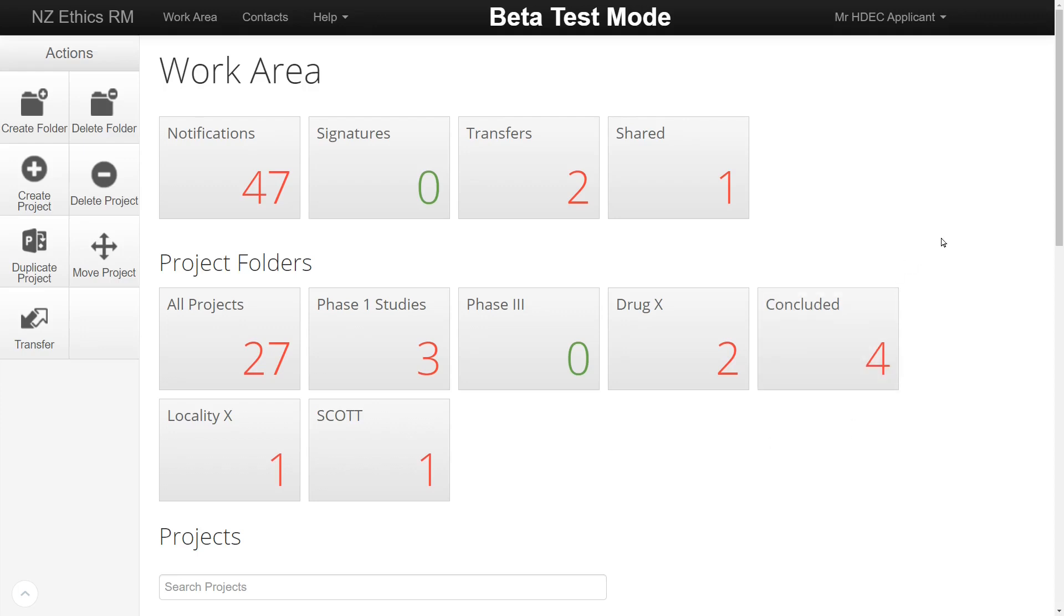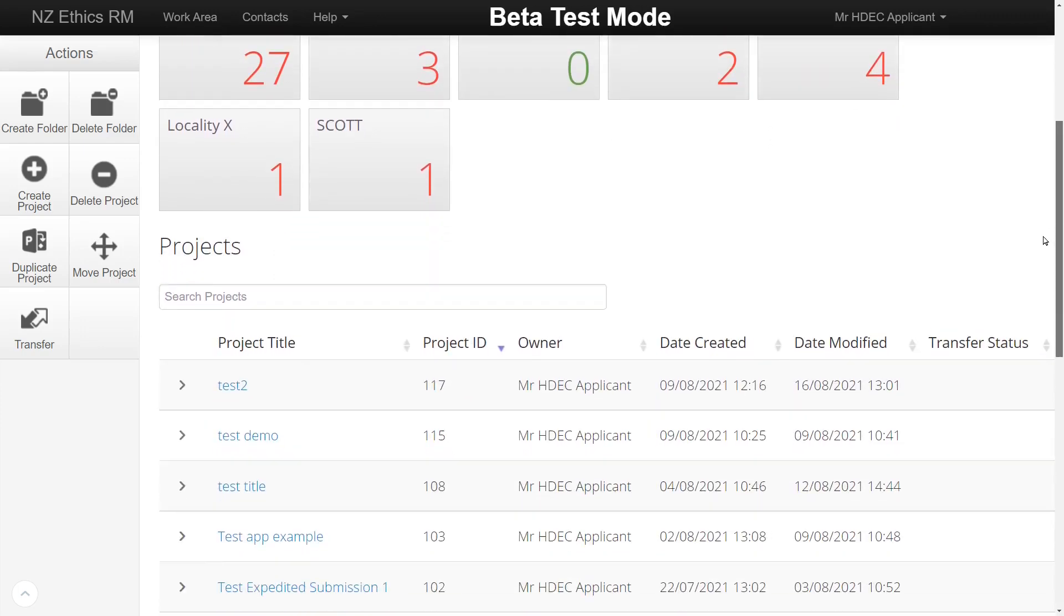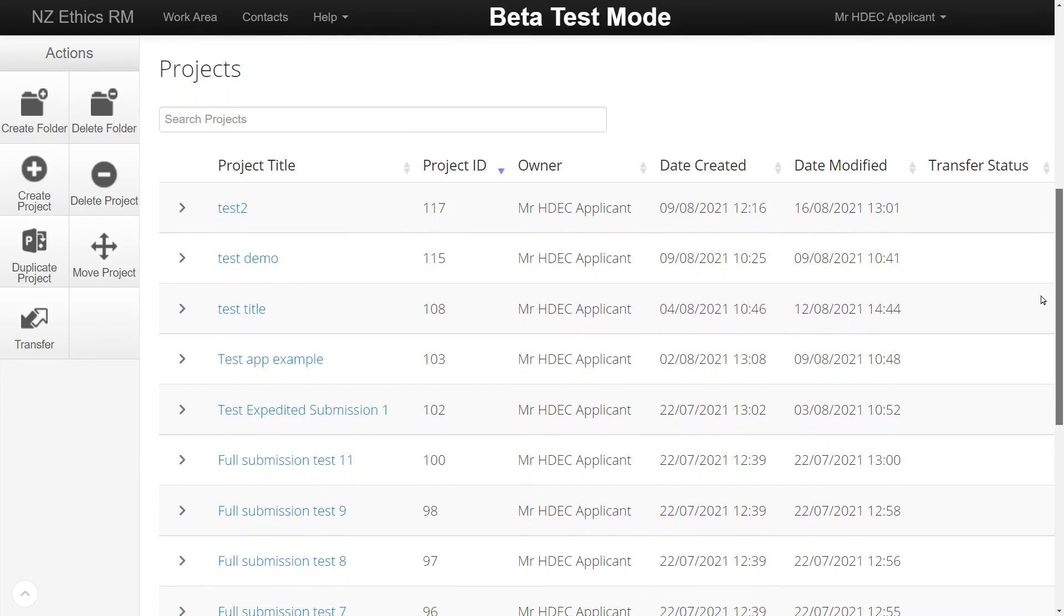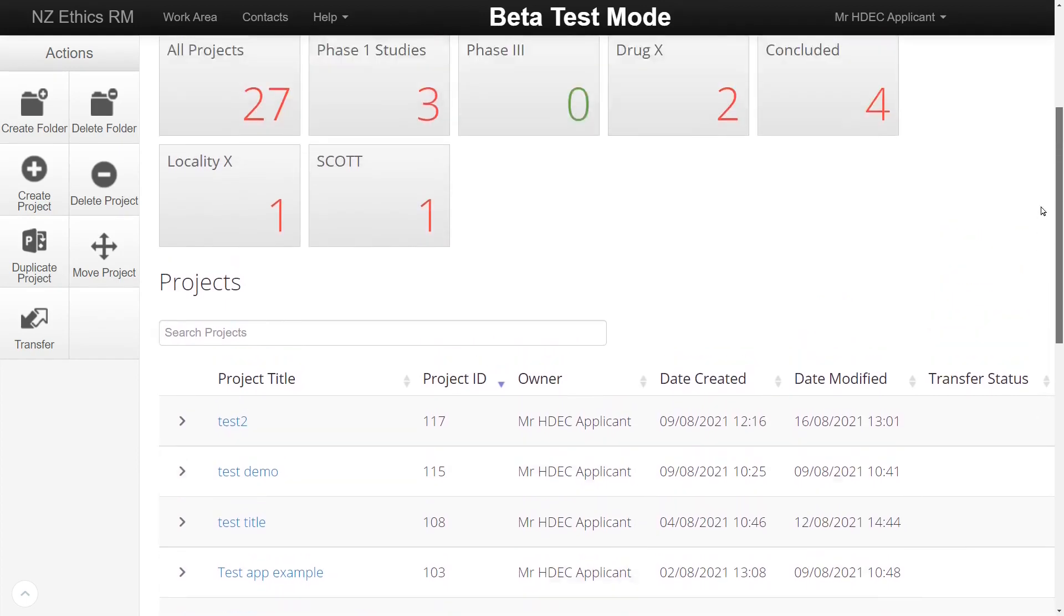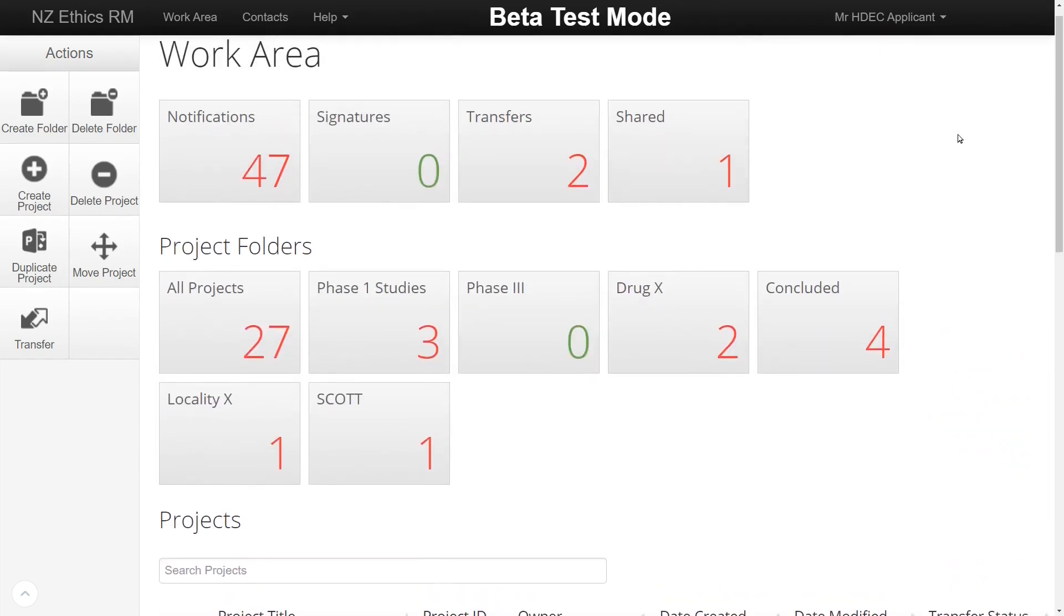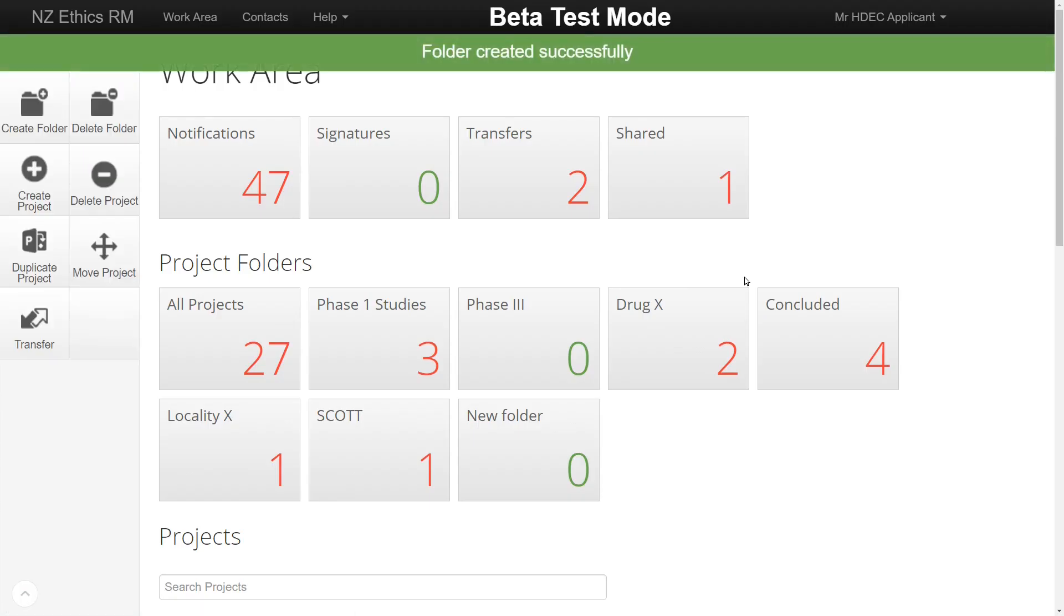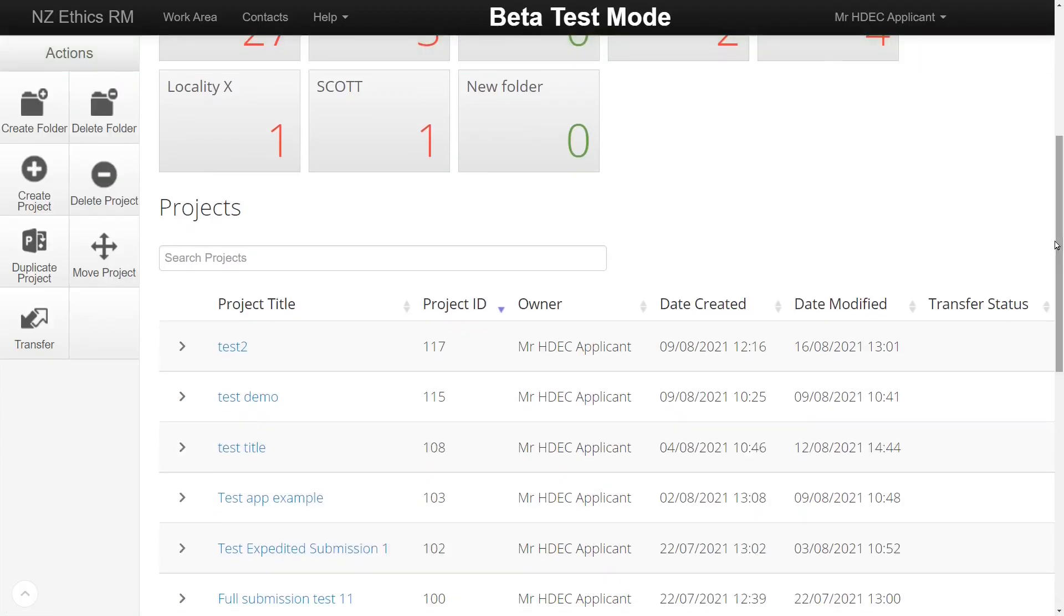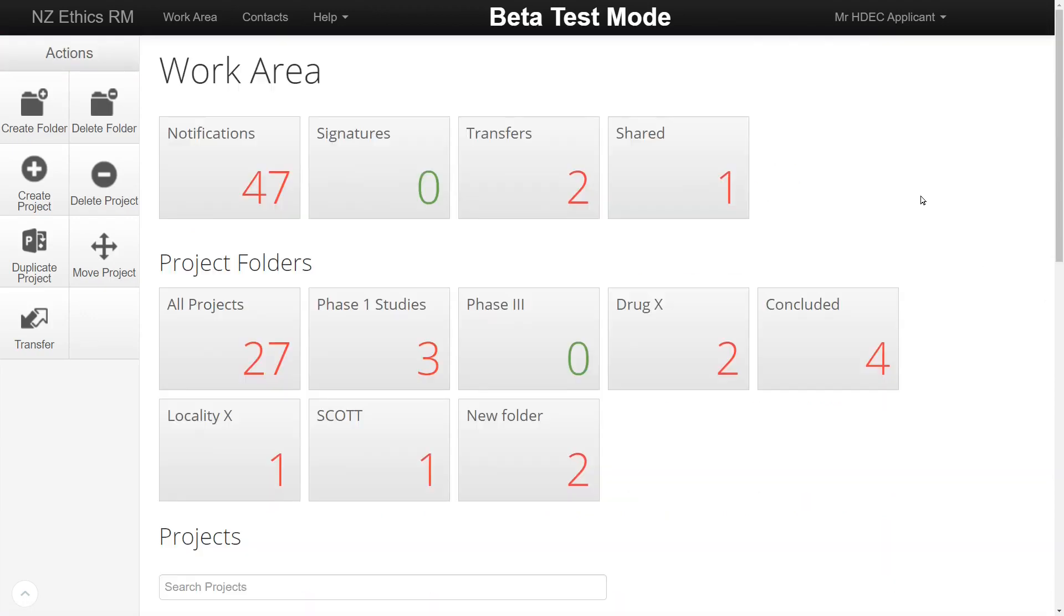Once you log in, the main work area screen will display. Here you can see any projects you've created or have access to. Using the buttons on the left hand side of the screen, you can create folders to drag projects into and organize your work. The Notifications button contains a list of alerts on the status of applications.